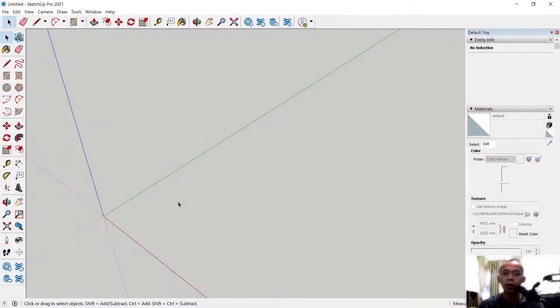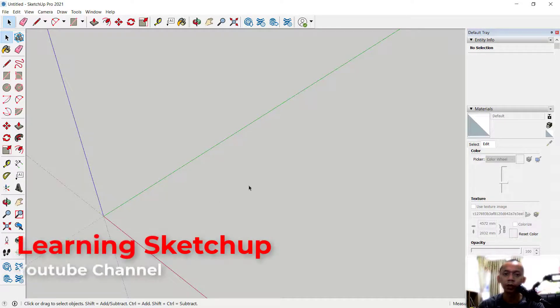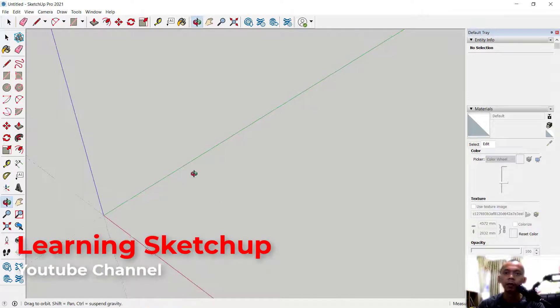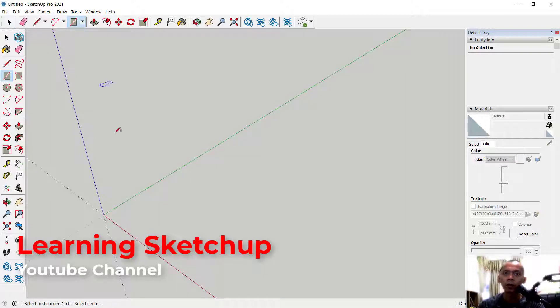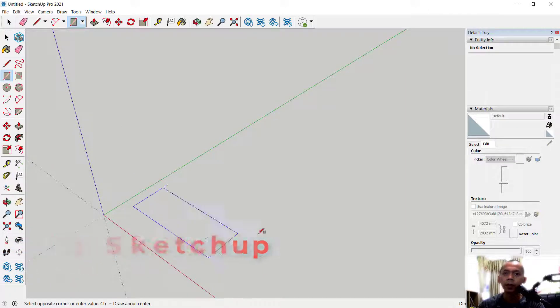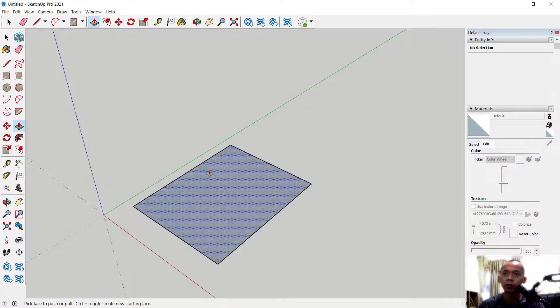Hello everyone, welcome back to SketchUp basic tutorial. Today I will show you how to add a texture into 3D models in SketchUp. First, I will create a rectangle object and you can use pull tools to convert